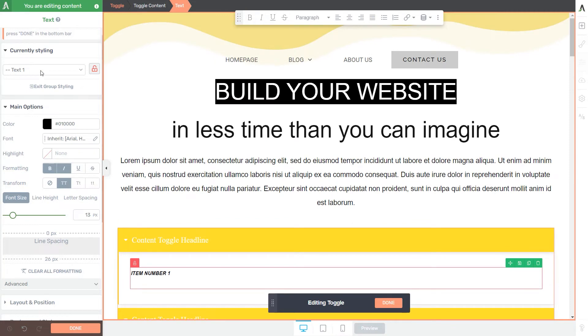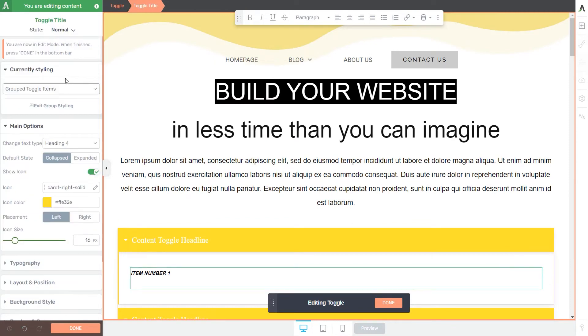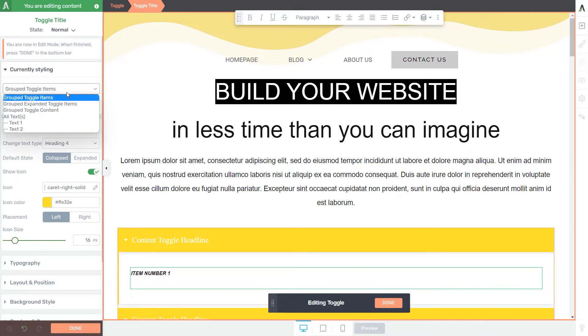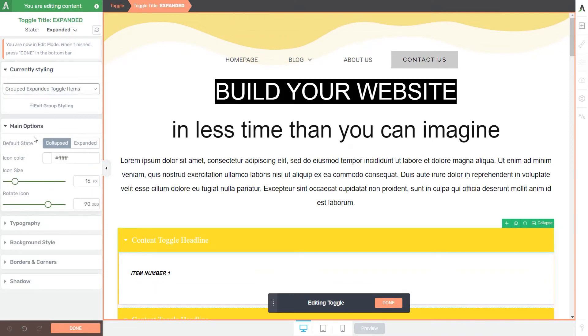Let me just go back here to the grouped toggle items. The options from here might vary depending on the selection that you have. But mainly the options are similar. You can adjust the icon's color, size, and rotation from some of these selections depending on what you're editing.